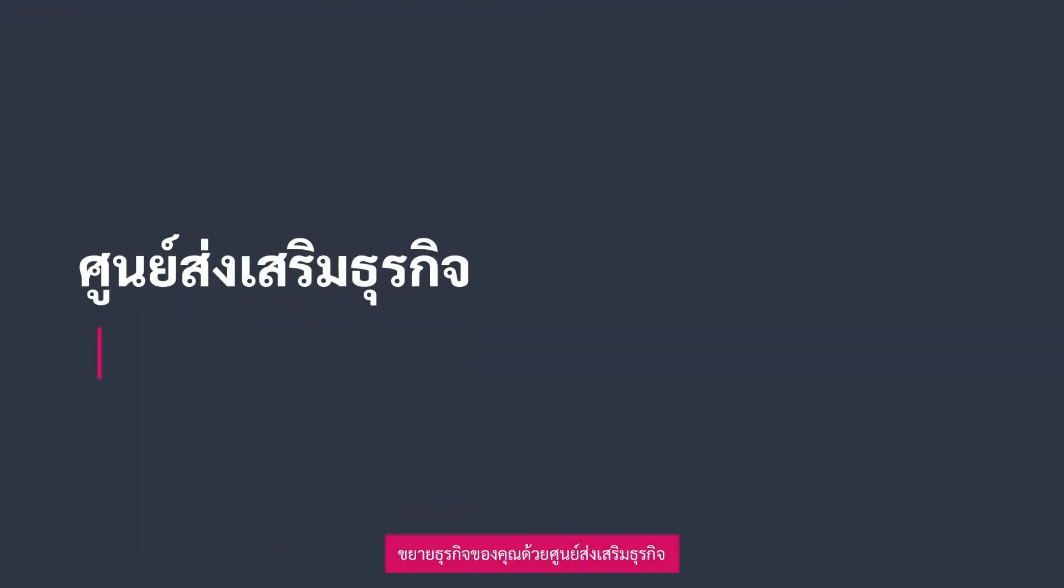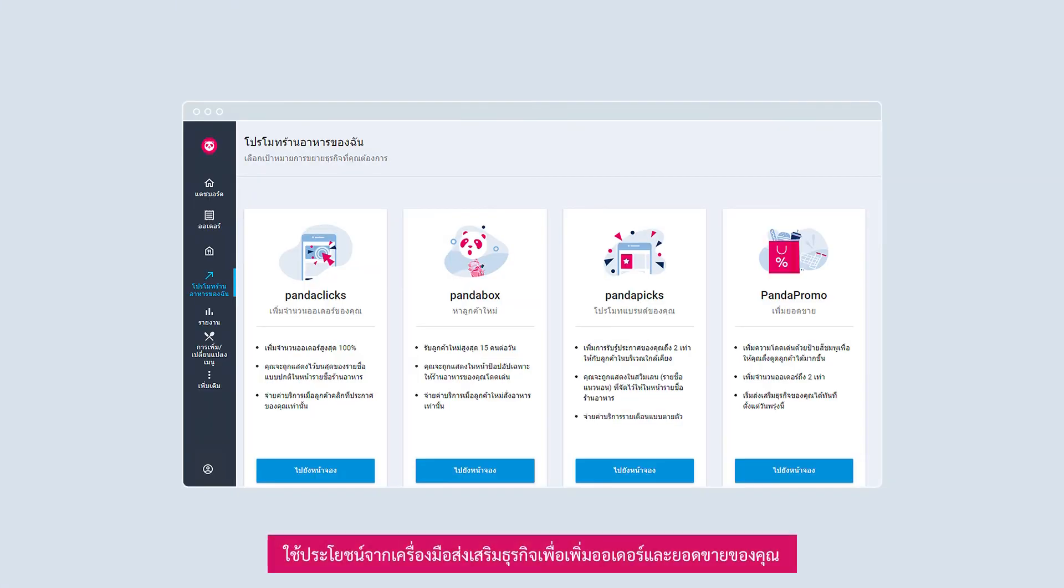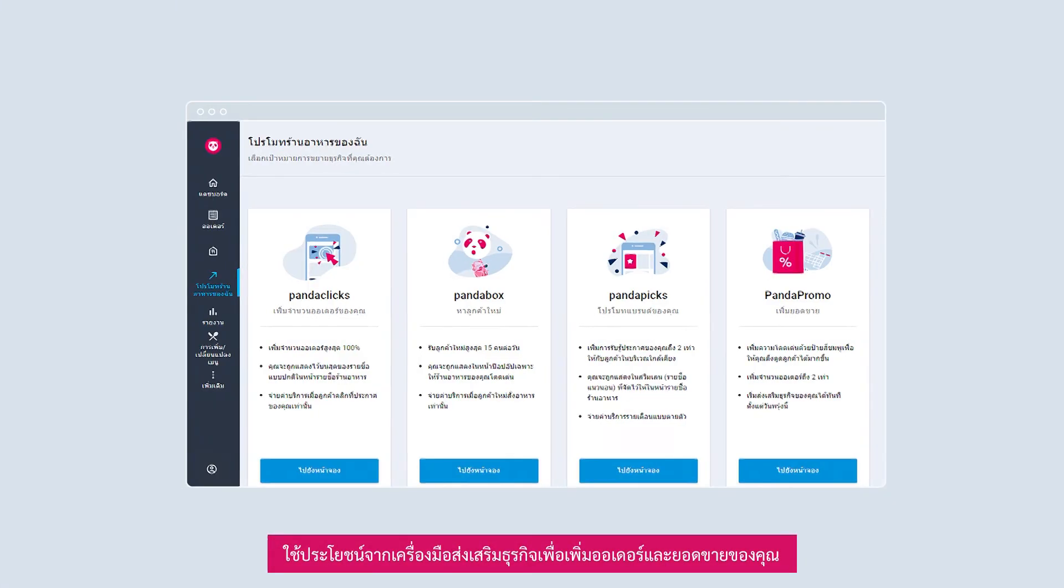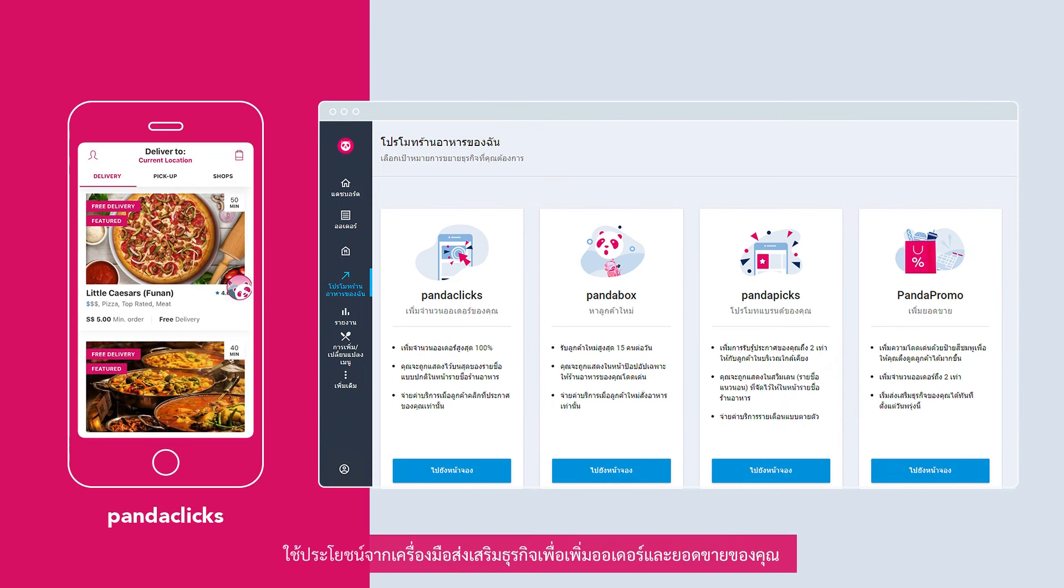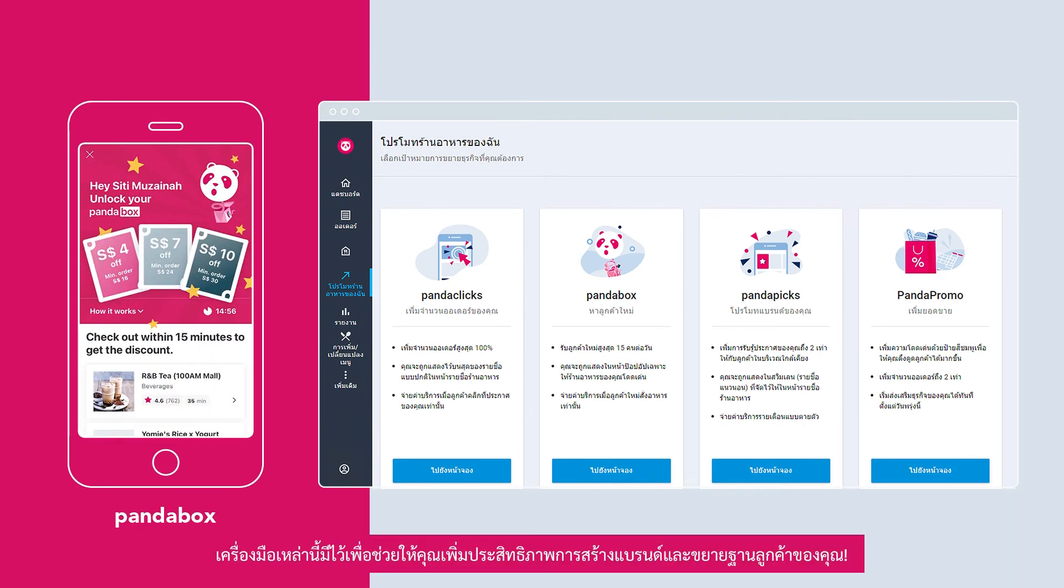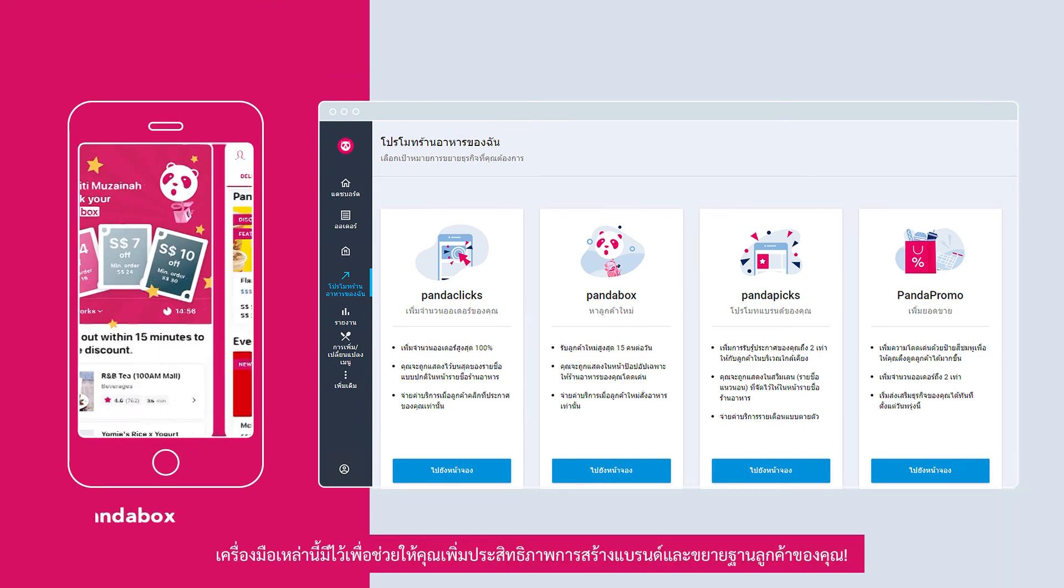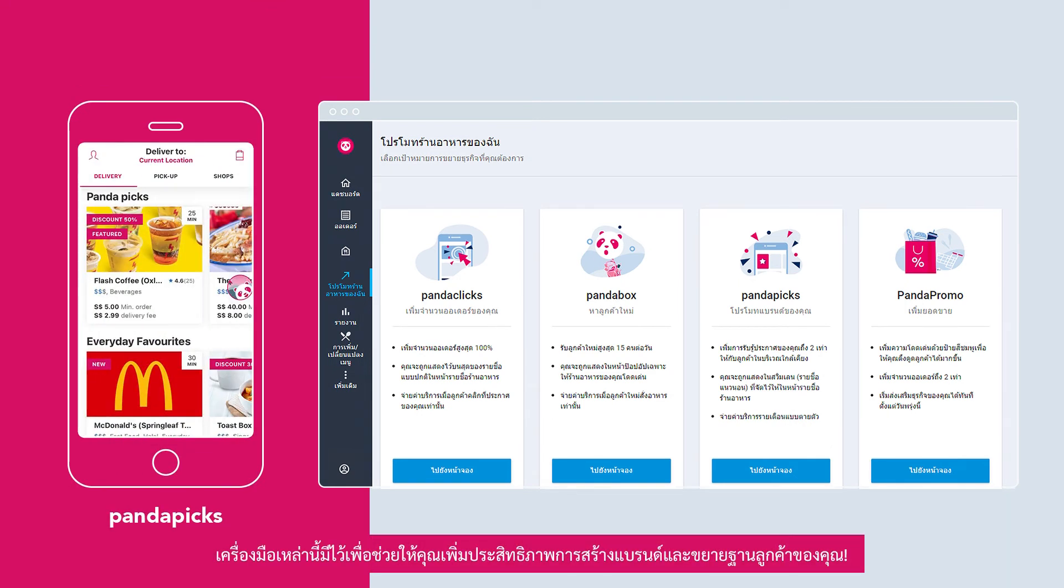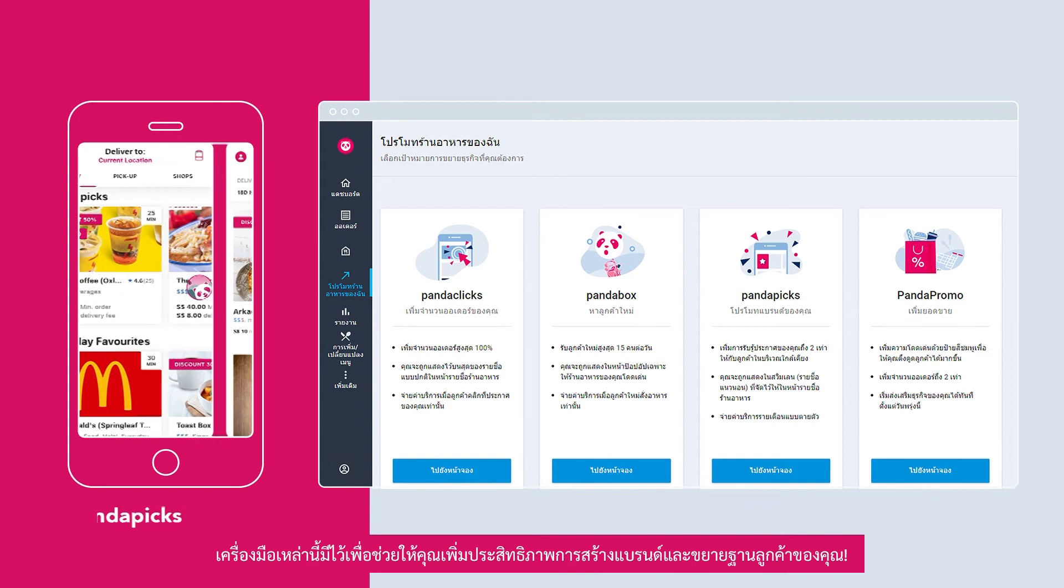Grow and scale your business with Growth Center. Make use of the growth tools to increase your orders and sales. These tools are here to help you enhance your branding and grow your customer base.